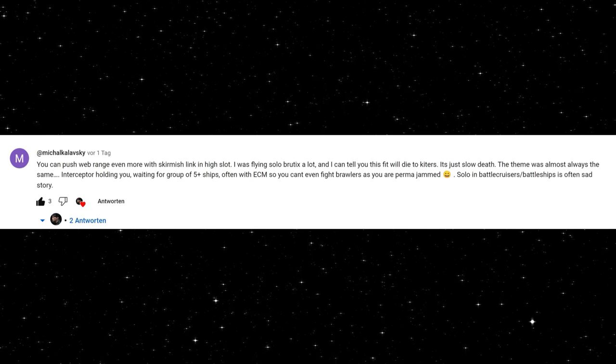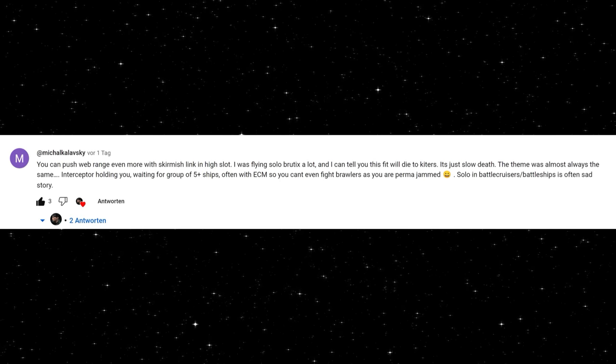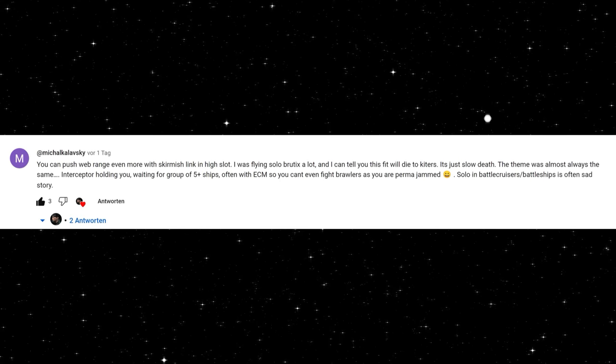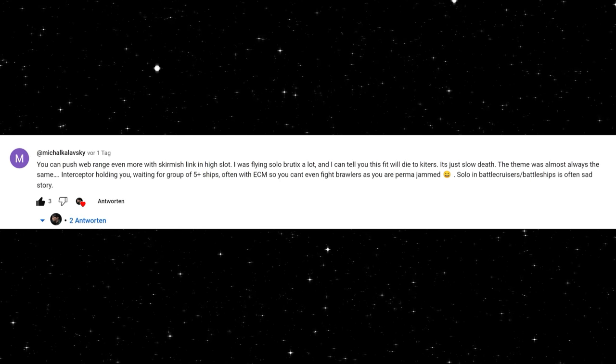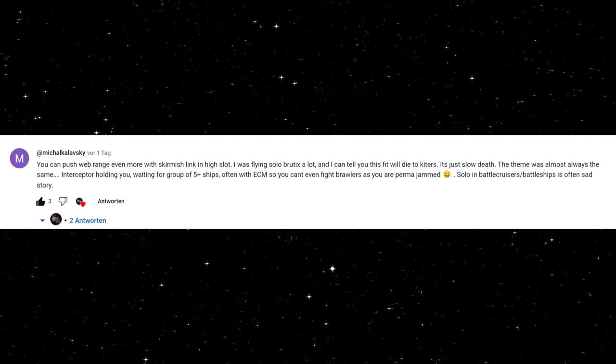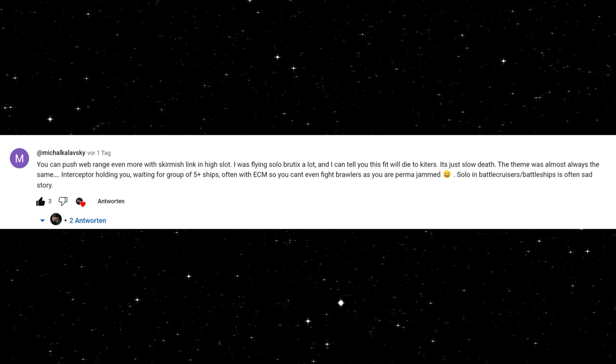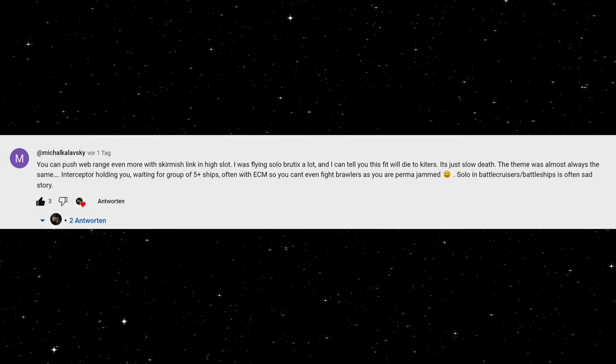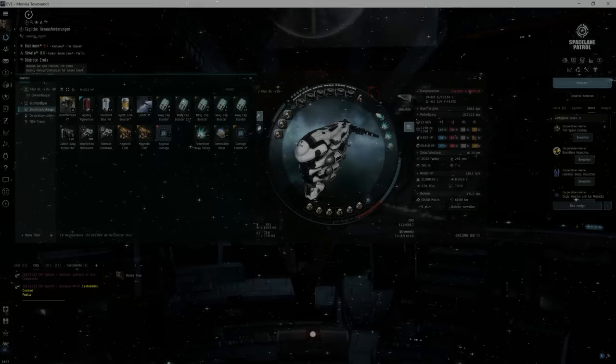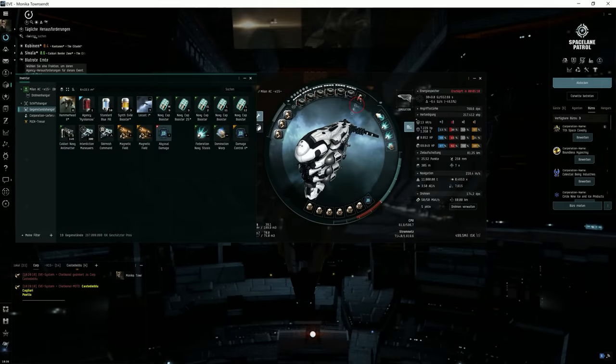Michael Karlovsky said You can push web range even more with Skirmish Link in high slot. I was flying Solar Brutix a lot and I can tell you this fit will die to kiters. Thank you. I fitted that.